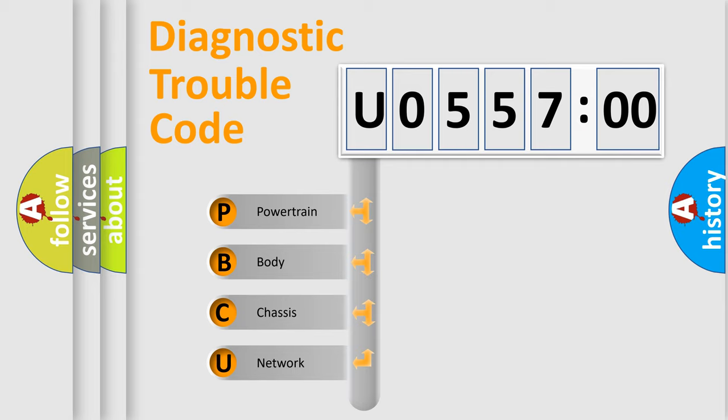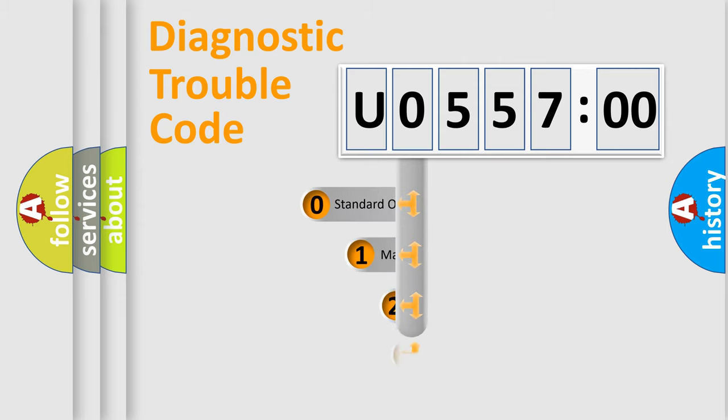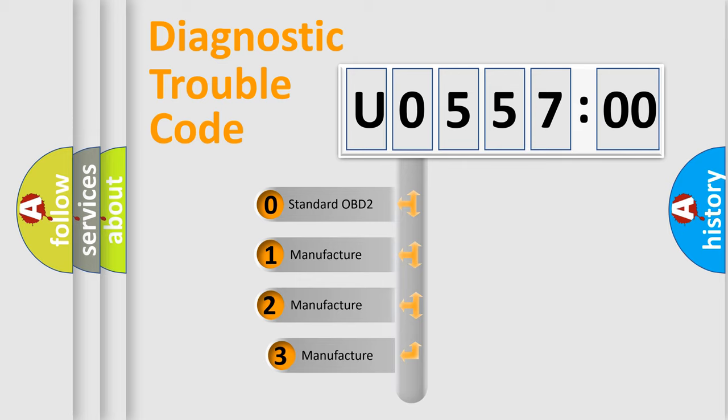We divide the electric system of an automobile into four basic units: Powertrain, Body, Chassis, and Network. This distribution is defined in the first character code.